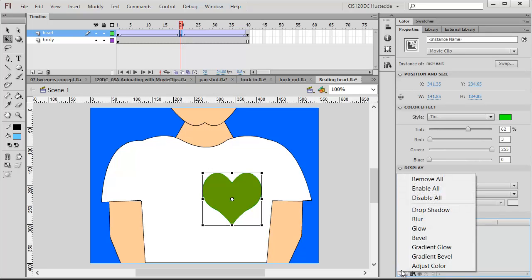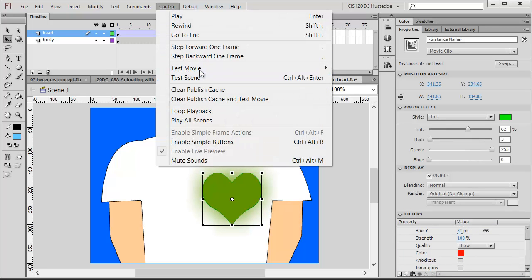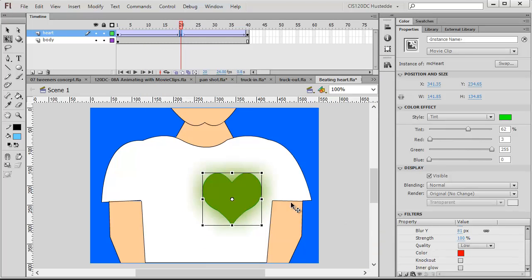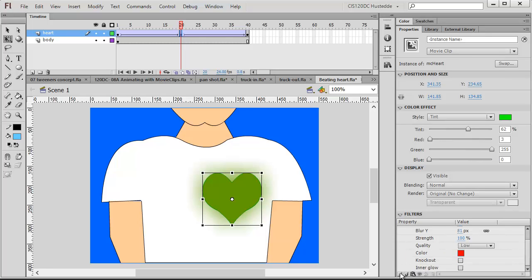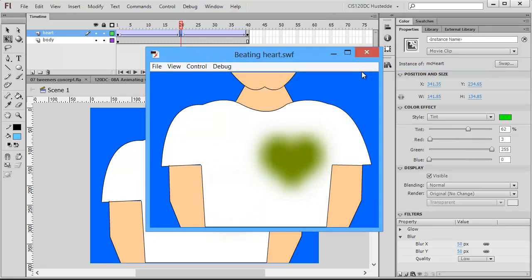Let's do one more thing — let's add a filter. I'm just going to do a glow. Let's bring this glow up a little bit so you can see it. You can see the glow also being added over the frames. Maybe we want the heart to become blurry — we could add a blur filter. And so it goes in focus and out of focus.